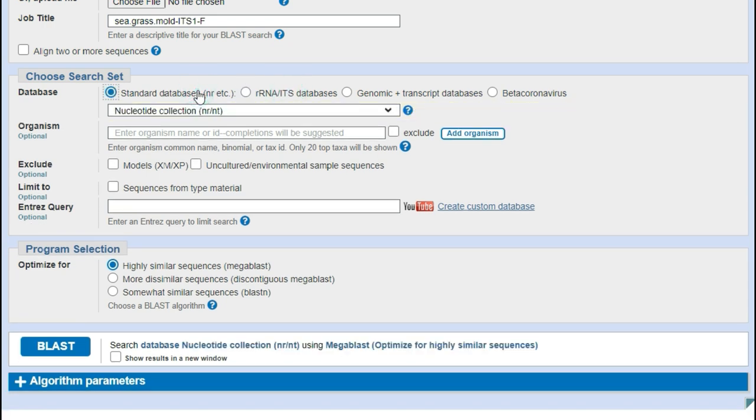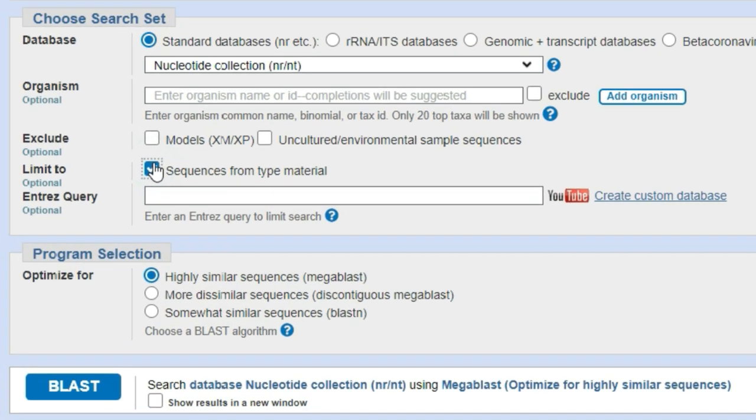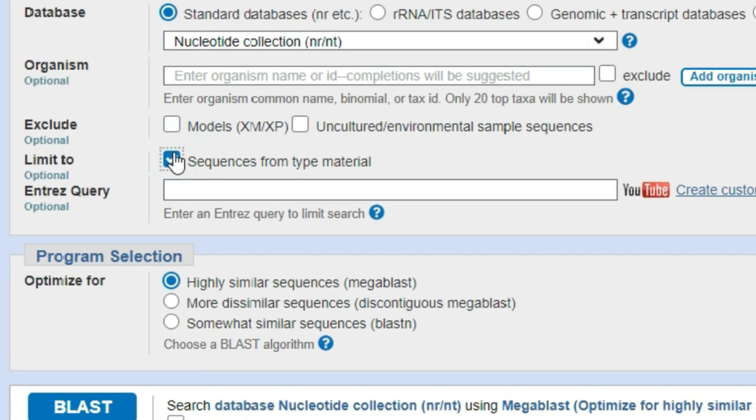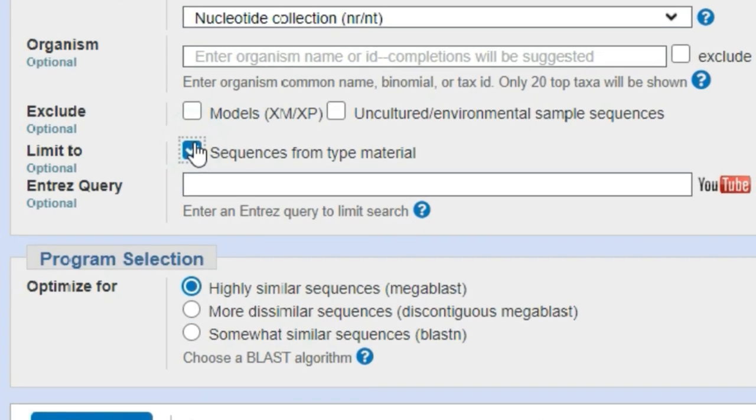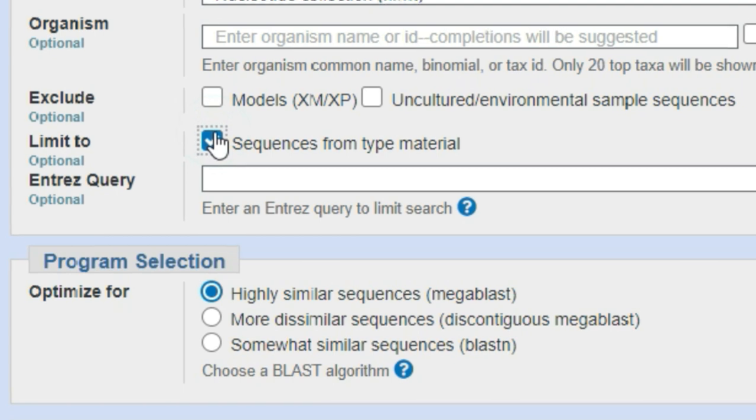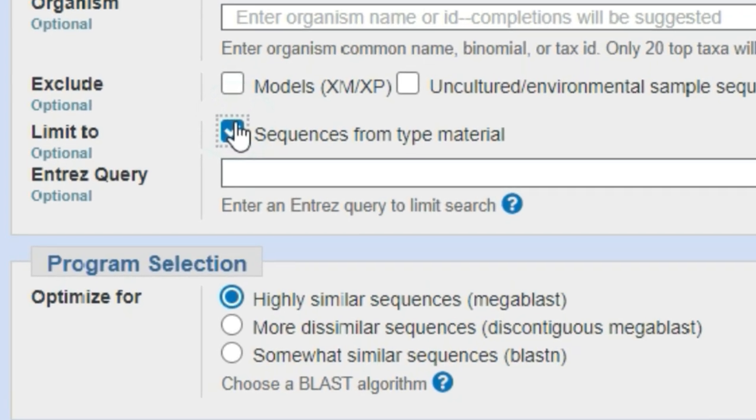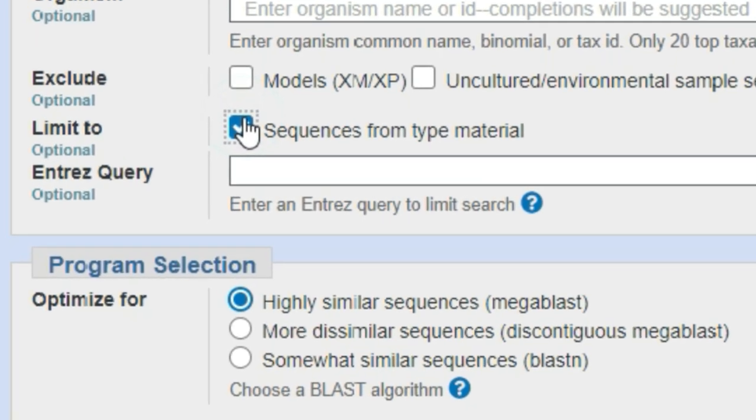And we can start by limiting our search results to comparing our sequence with only sequences that came from known type material. Type materials are basically reference species that are assured to have correct IDs and related sequences in the database.